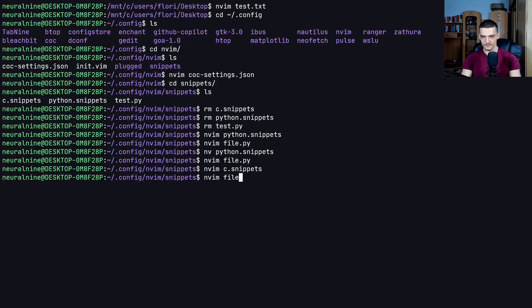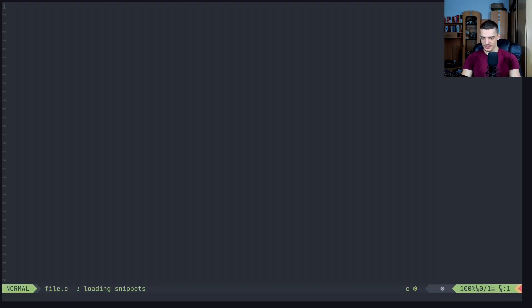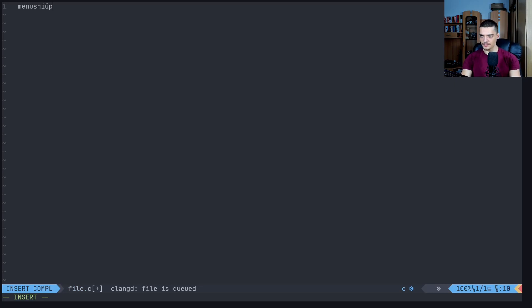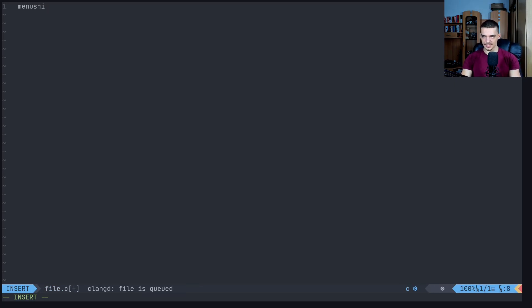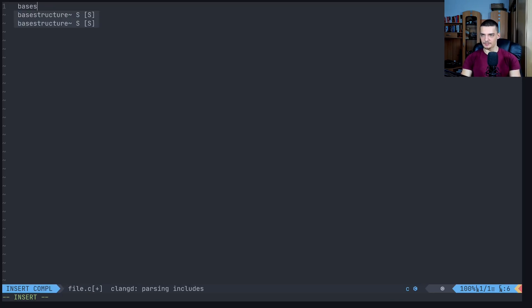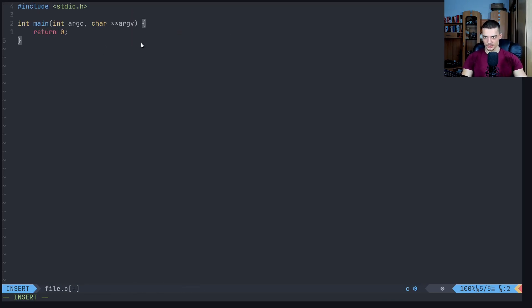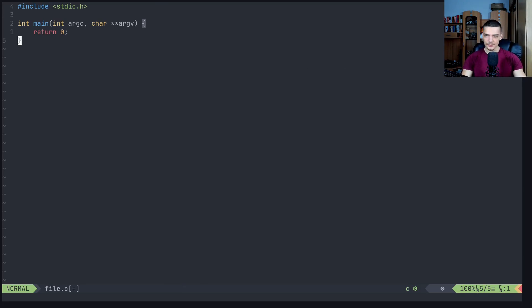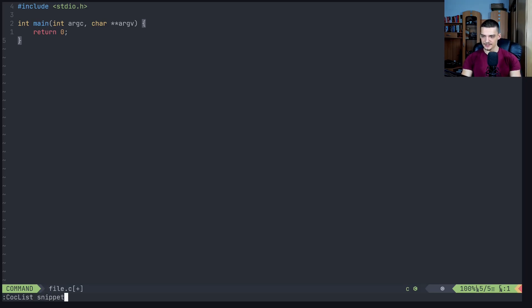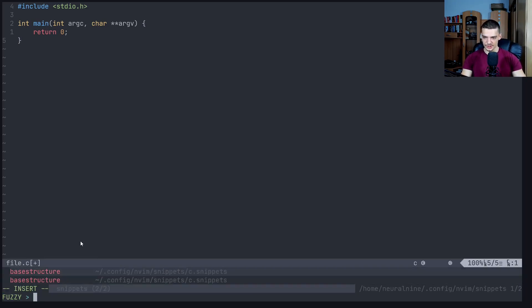I should not be able to use the Python snippet. So if I type menu snip, it doesn't really say anything, so I cannot really use something. But if I type base structure, I can use this base structure here because it's for the C type. We can see what kind of snippets we have available again by saying coc list snippets, and you can see here that I have the base structure snippet that I can choose from.